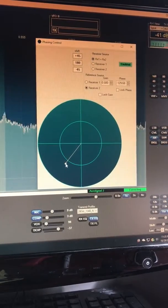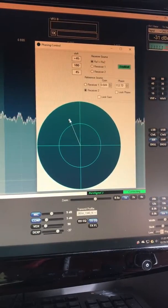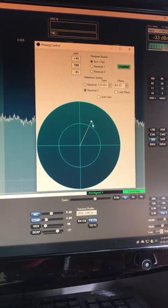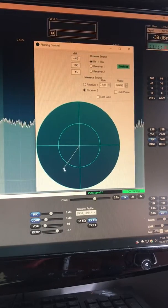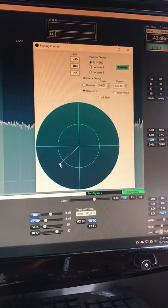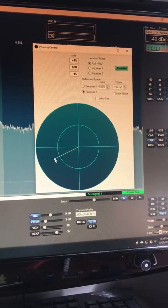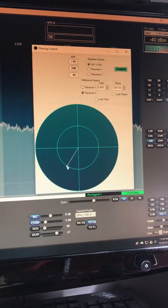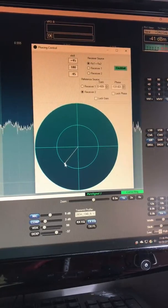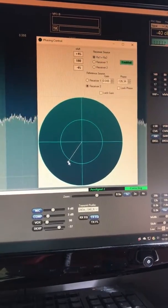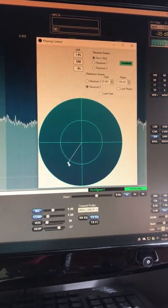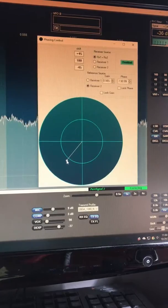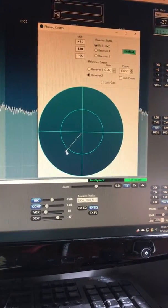If I rotate the phasing control you'll see what happens. We can move it through, and there's a point where you're combining the phase and the gain, and there's one unique point where you've nulled out that heterodyne station.